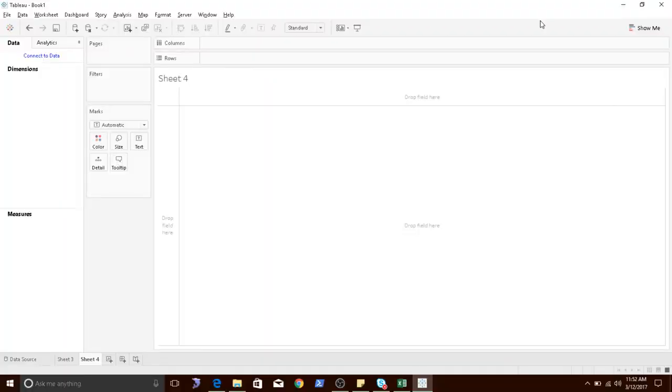Hi guys, in this video I will show you how to perform VLOOKUP in Tableau without writing any calculated fields or functions.